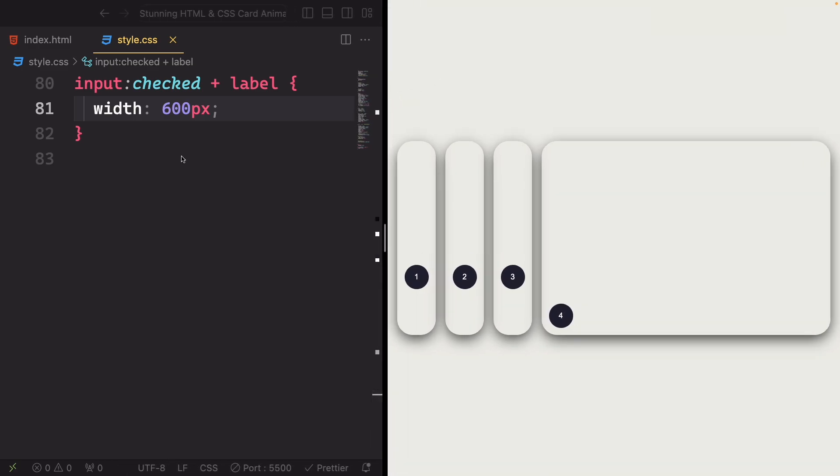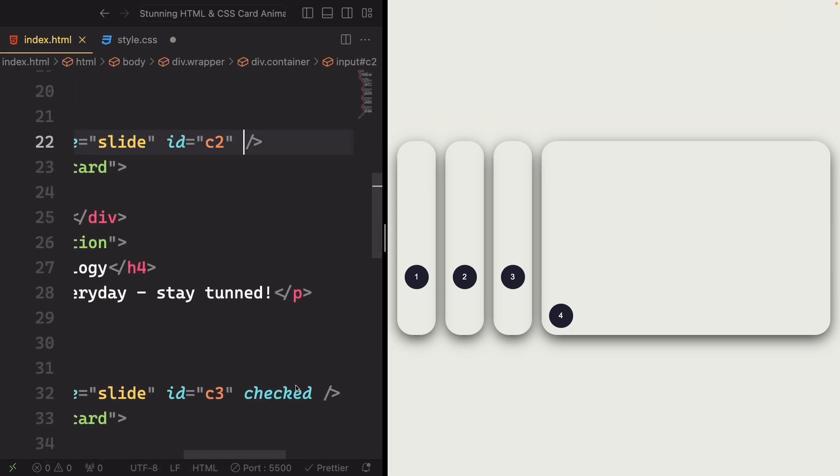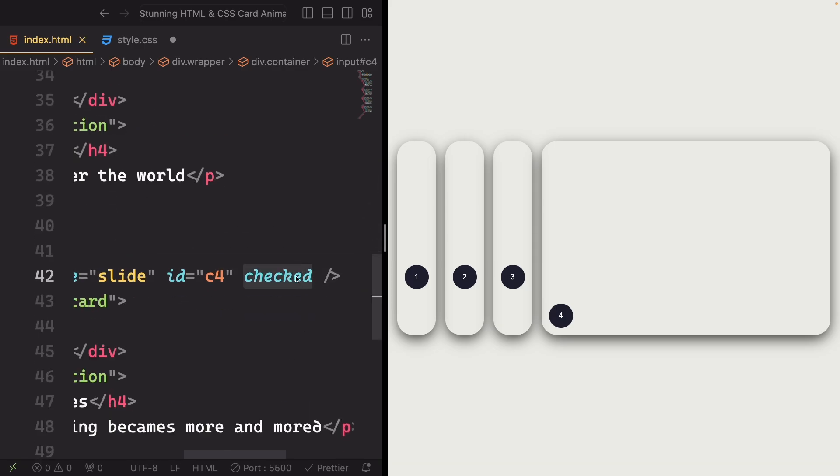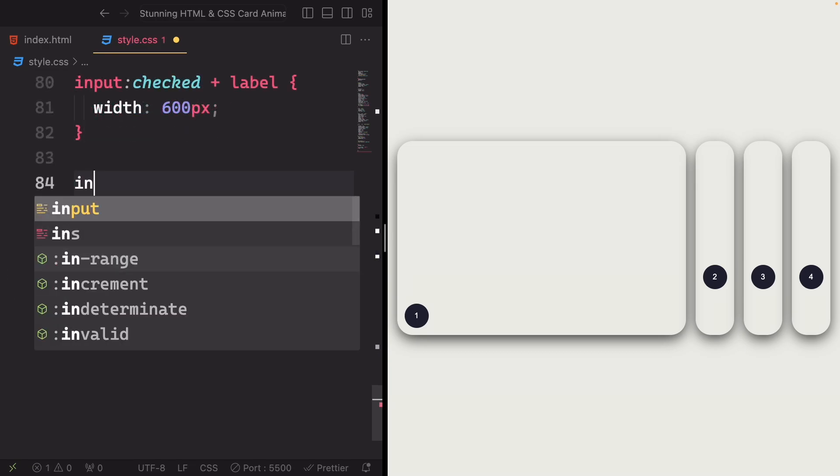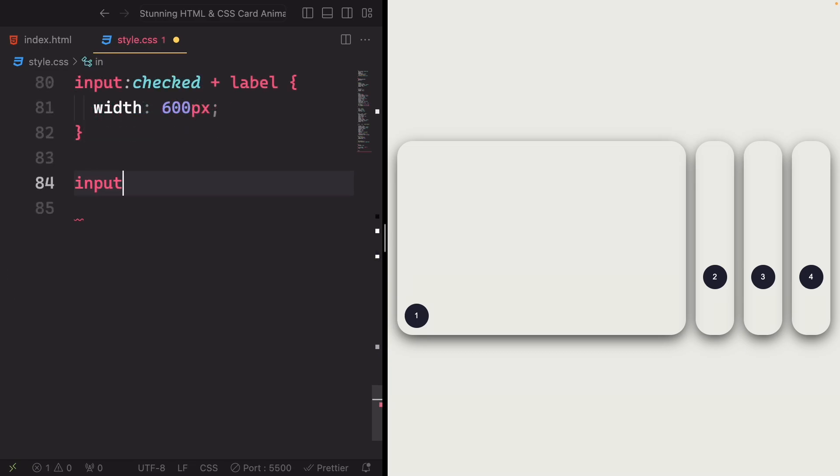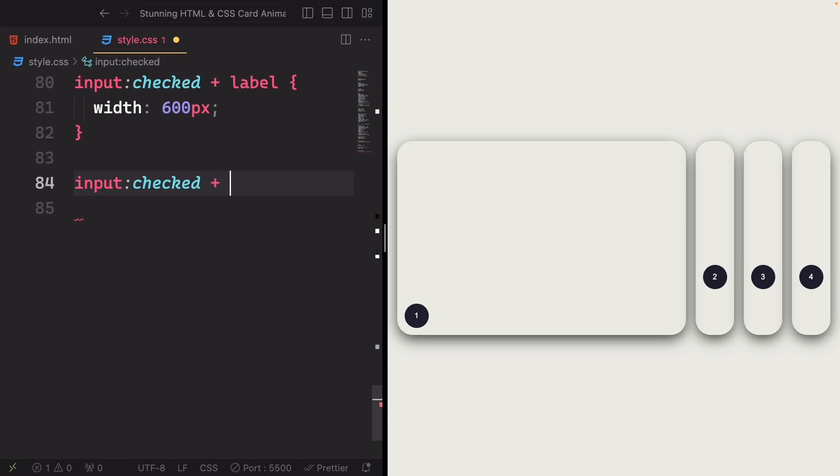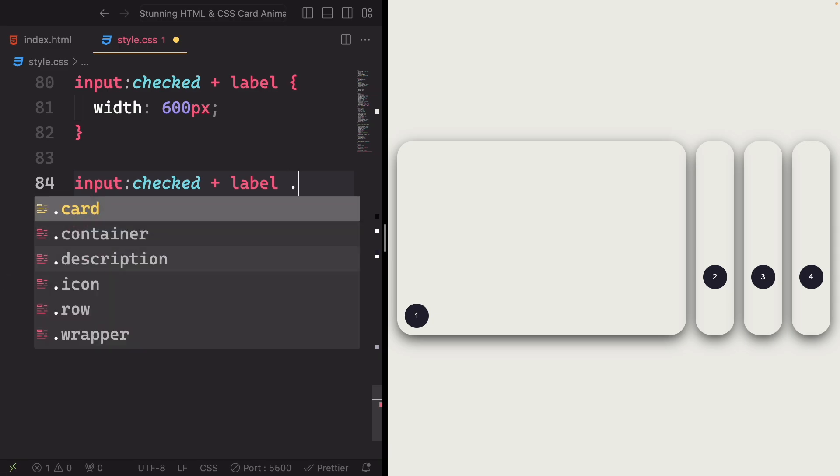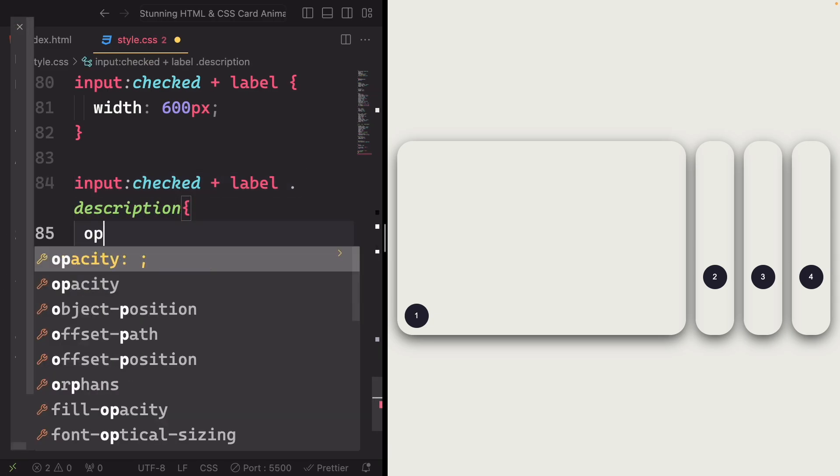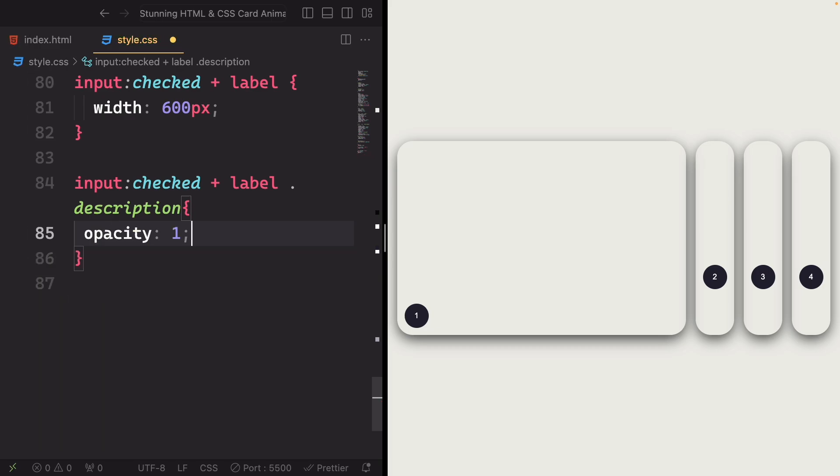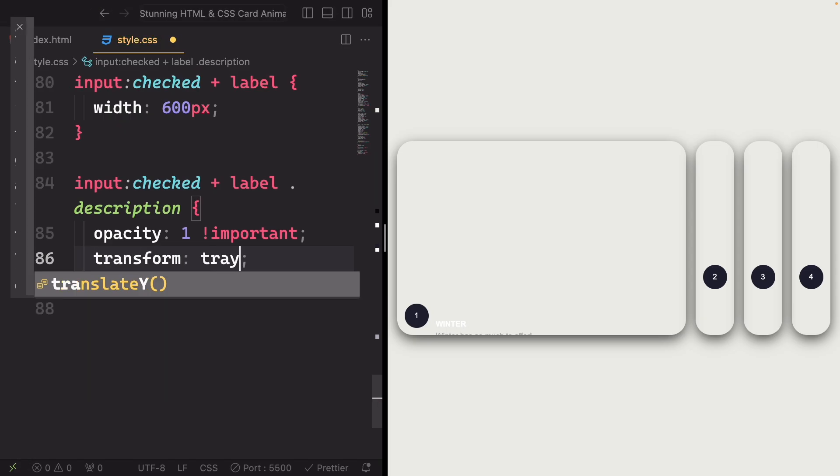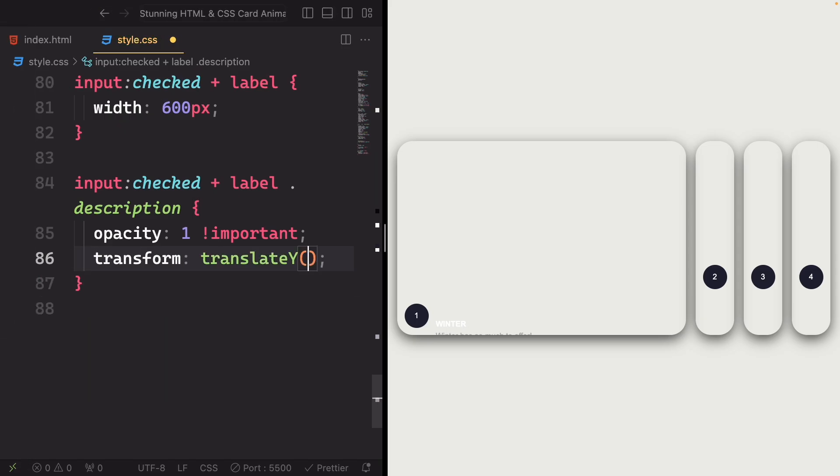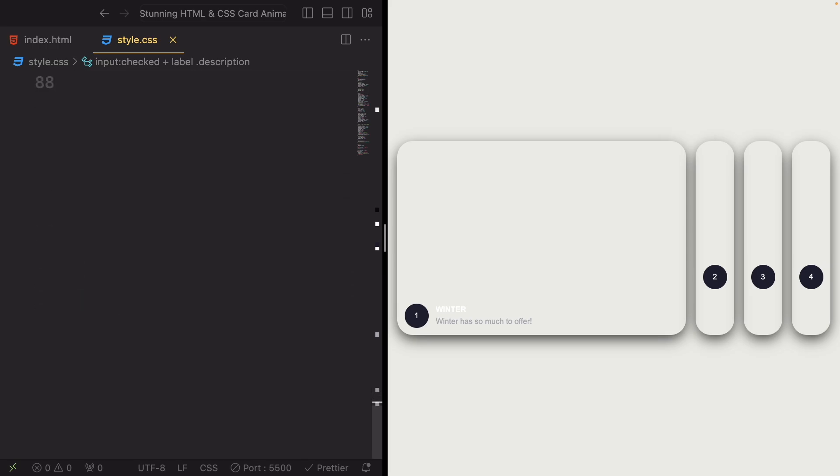So now we should go back to the HTML and remove the checked from everything except for the first one. Now just the first one is checked. And now we're gonna do the same thing again. We're gonna select the input checked and the sibling label and also the description. And in here, let's have the opacity one. Set the opacity of the description element to one, make it visible. The important here ensures that the style takes precedence. Now transform translateY zero. Reset the vertical translation of the description element, bring it back to its original position. And yeah, as you can see, this part is done. And it looks good. So let's continue.